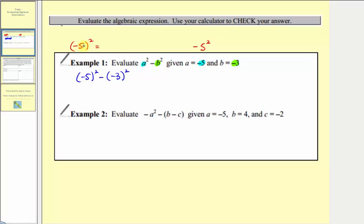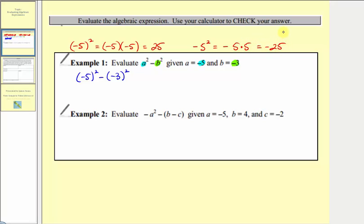Here the base is negative five, so we have two factors of negative five, which equals positive 25. But with the opposite of positive five squared, the base is actually positive five, so we have the opposite of five times five, which equals negative 25. Because a squared equals a times a, substituting negative five for a — with parentheses — ensures the base is negative five, and the same applies when the base is negative three.